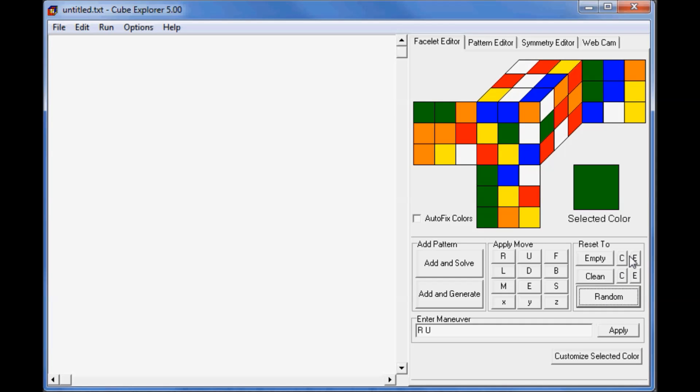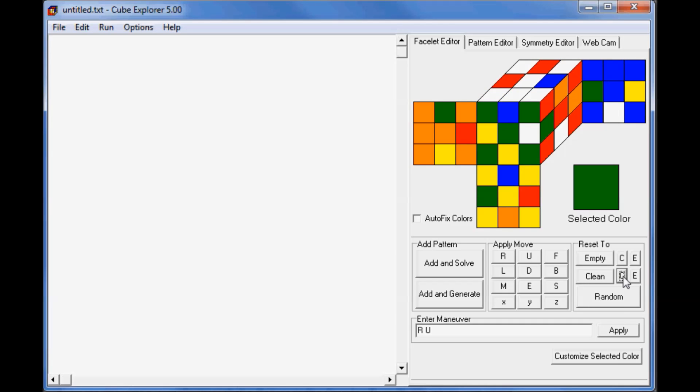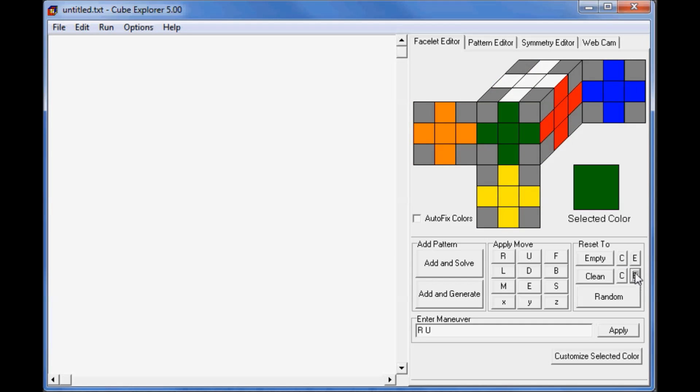The C's and the E's in this area correspond to corners and edges. If you just want corners solved, then you press the C next to the Clean, and you'll get your corners solved. If you want the corners to be blank, then press the other C. If you want your edges solved, press this one, and the edges empty.